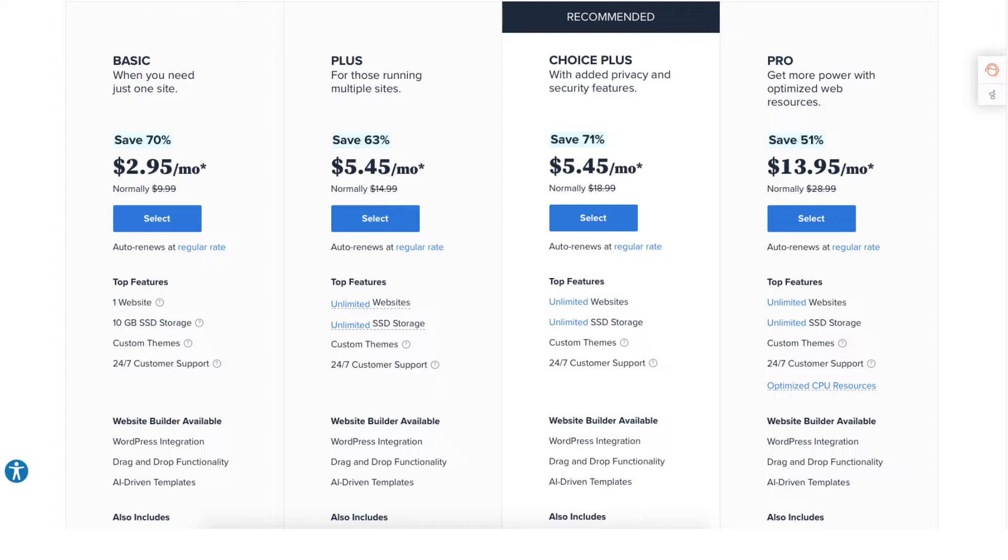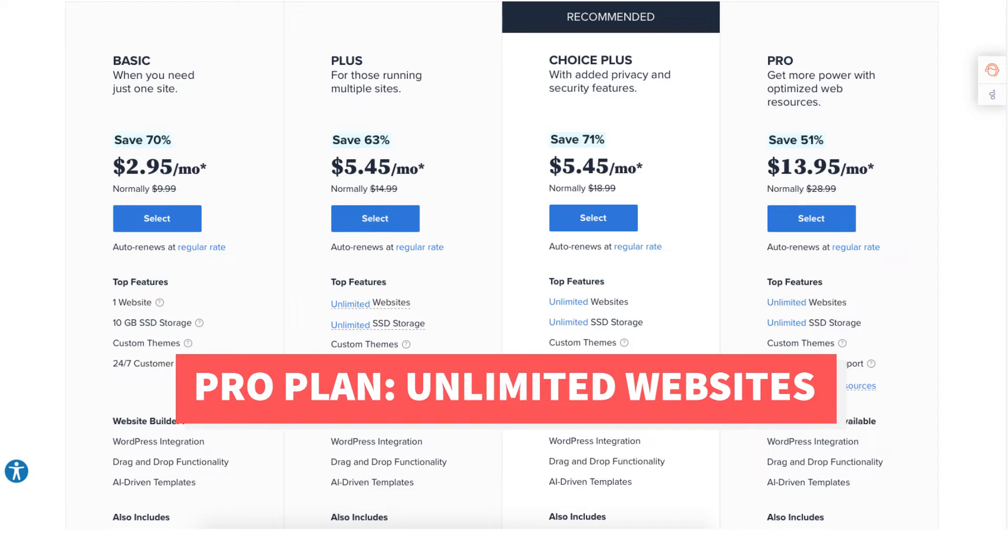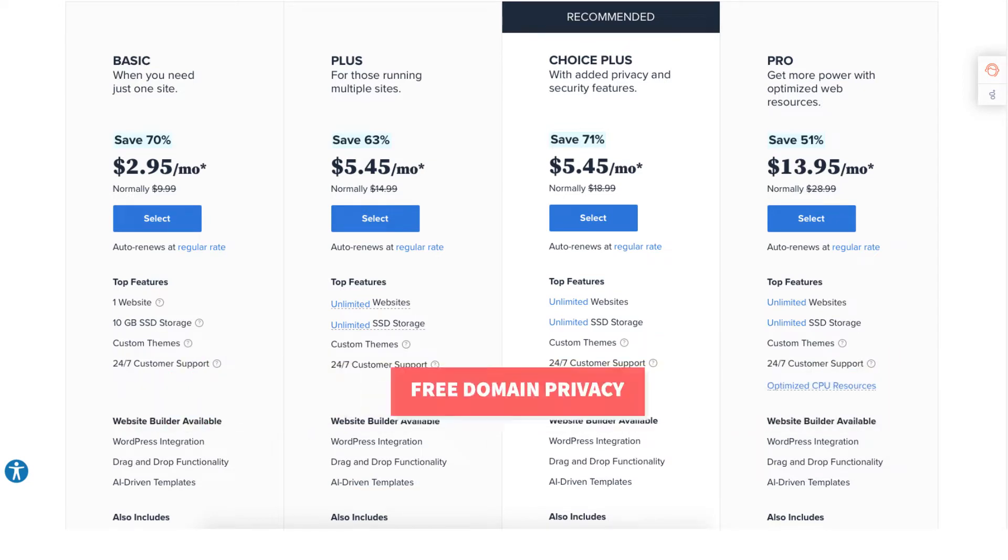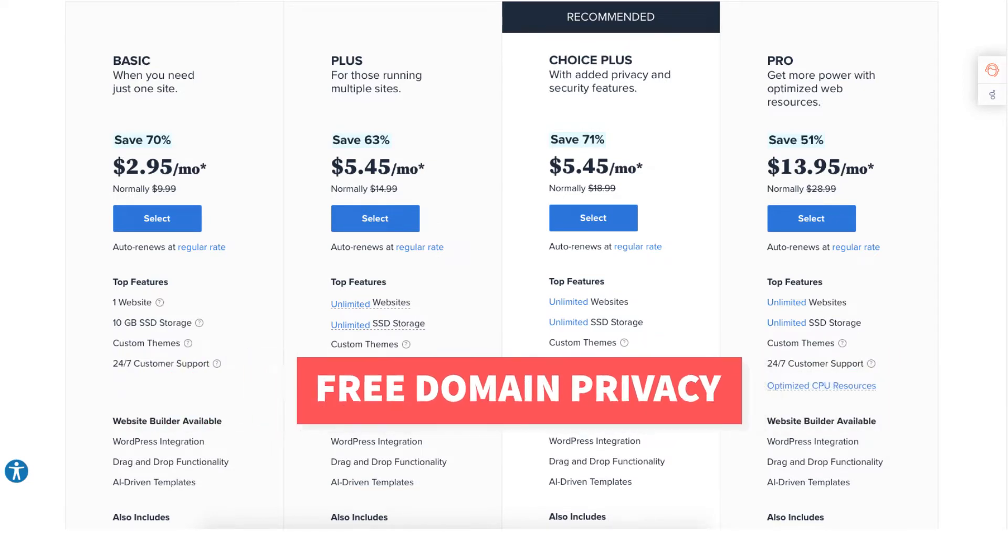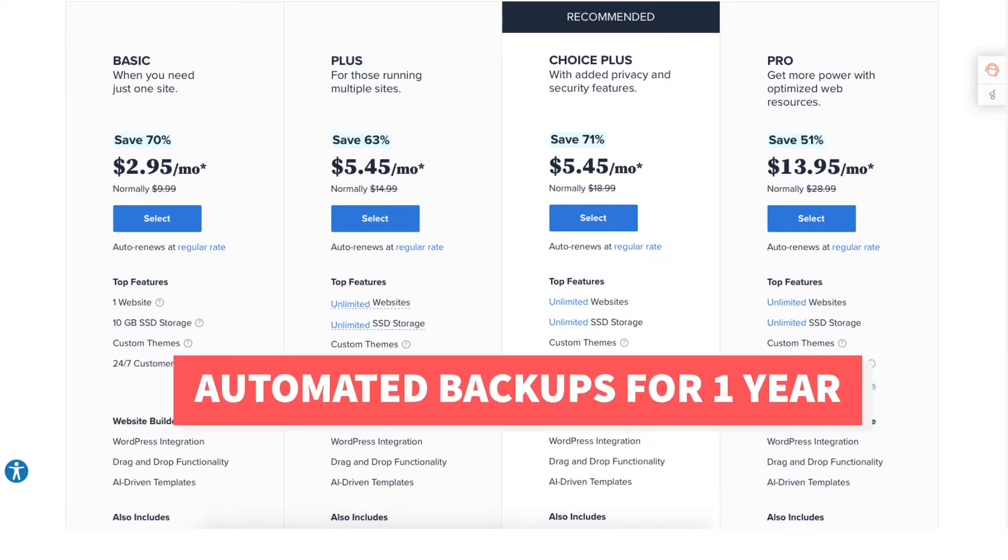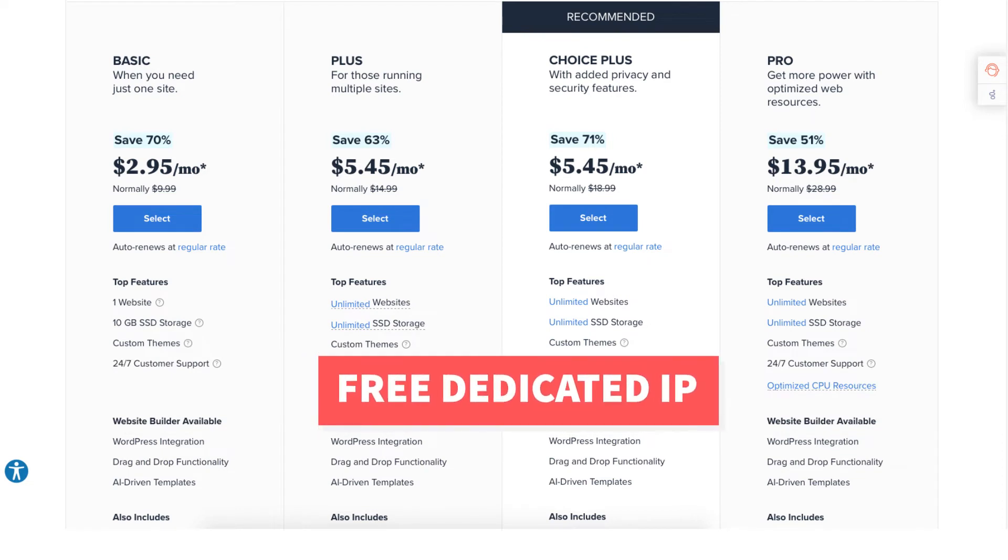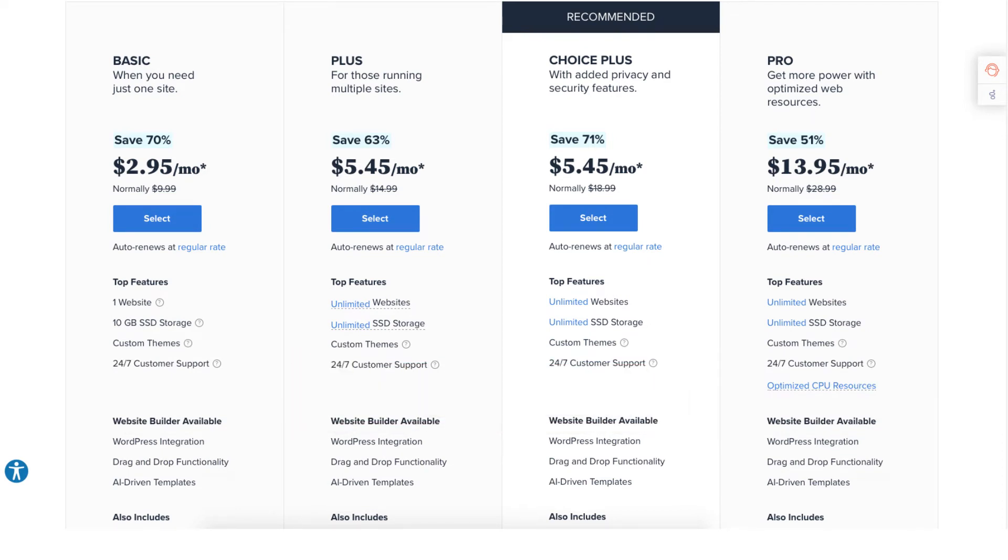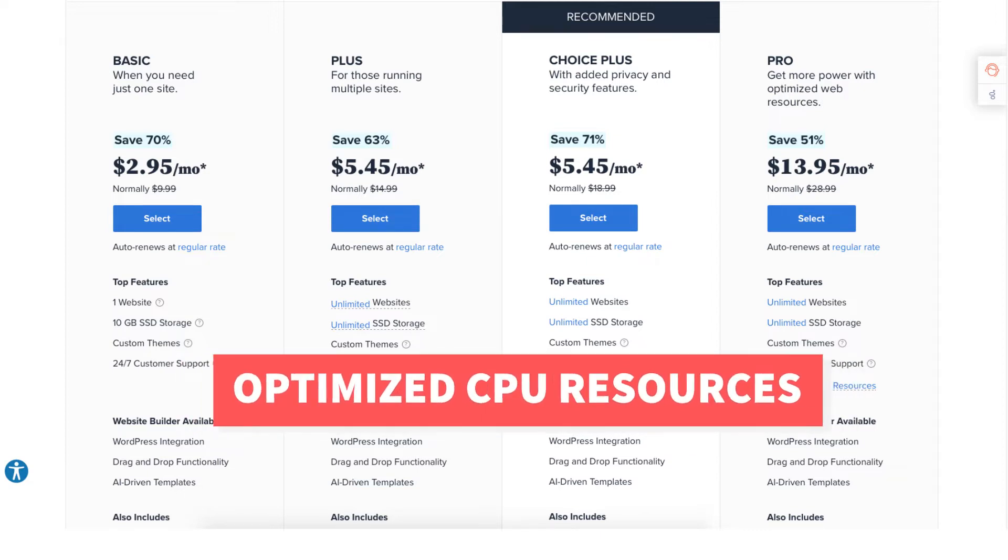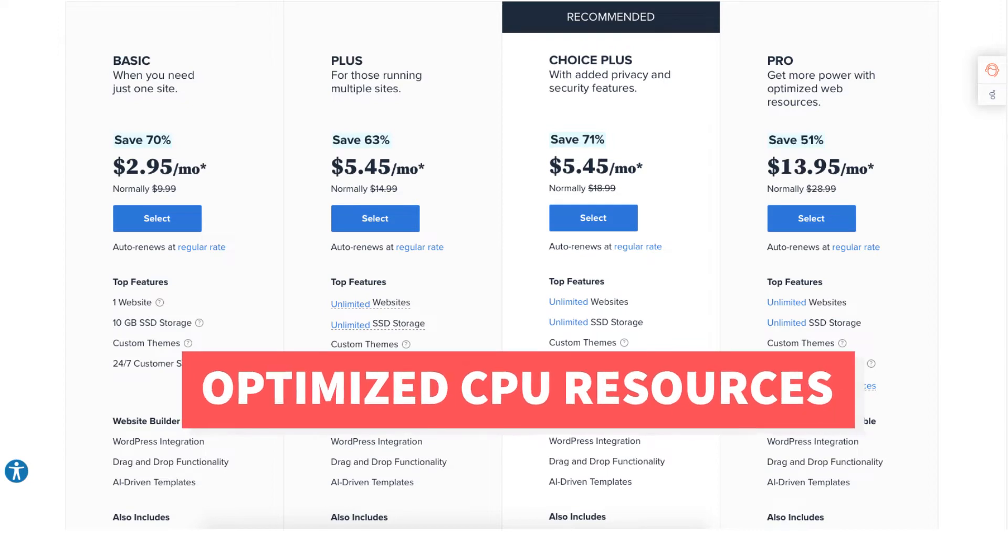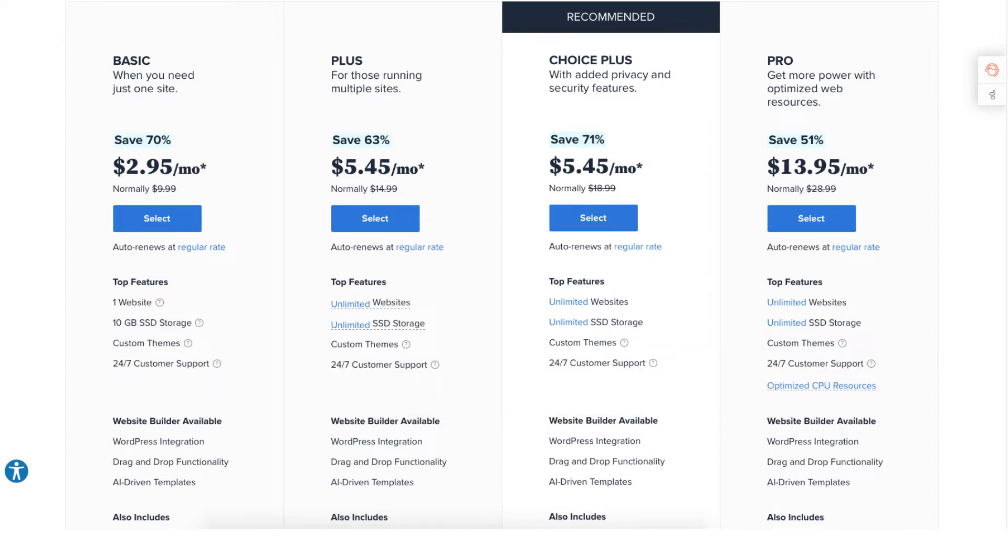The Pro plan comes with unlimited websites and includes domain privacy, free automated backups for a year, and includes a free dedicated IP. With the dedicated IP instead of your site sharing the same IP address with others you'll have your own IP. The Pro plan also comes with optimized CPU resources which is good for high traffic sites.